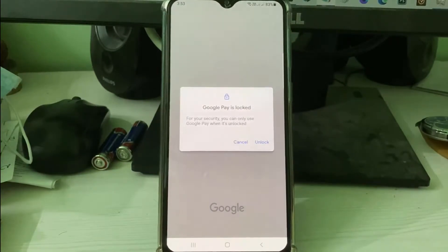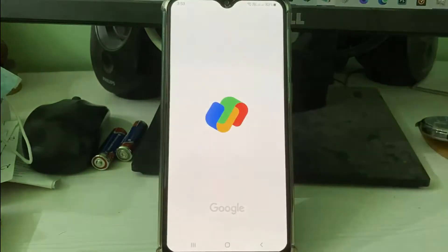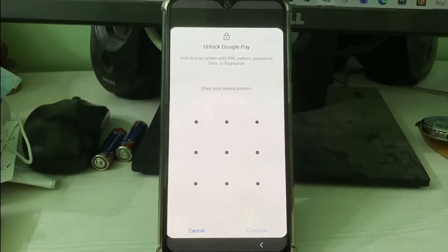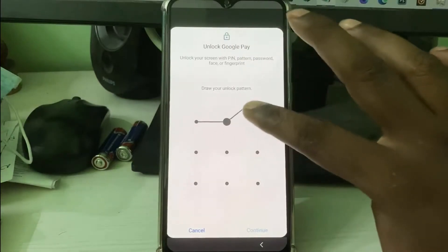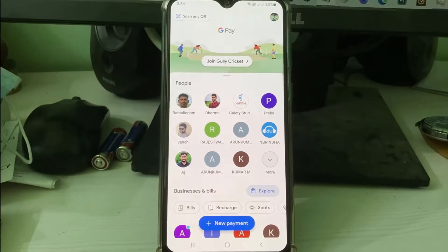For example, here I try to press unlock and it asks for my mobile pattern, so I try to draw this pattern. Now my Google Pay is ready to use. Next, I try to close Google Pay.